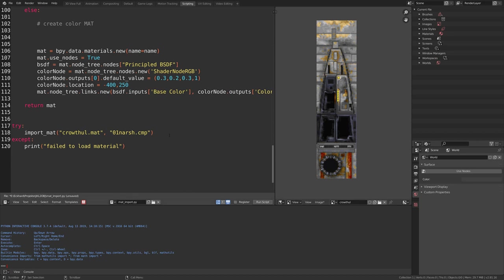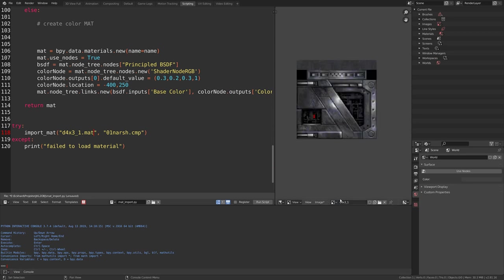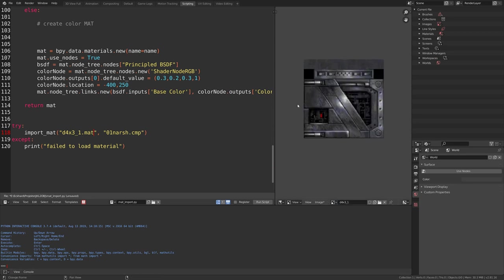I can put in other textures here. I have a whole list of textures here. Let's just see what comes up. This for instance is called d4 by 3 underscore mat. And it's a door. It's a metal door.